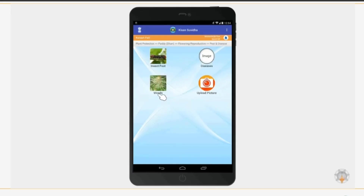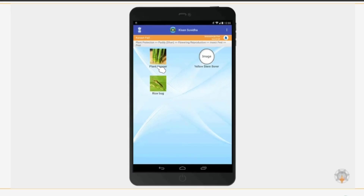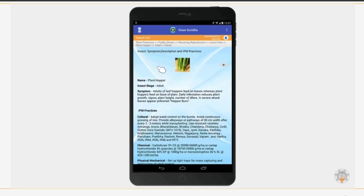Let us click on Plant Protection and click on Paddy. Select the Flowering or Reproductive option. Click on Insect Pest and then select Plant Hopper. Select an insect stage from the given options. View the description of the insect and view the IPM practices to protect your crop.